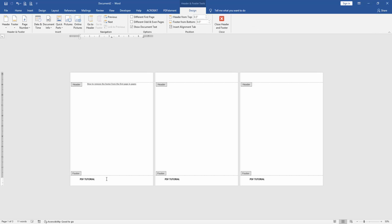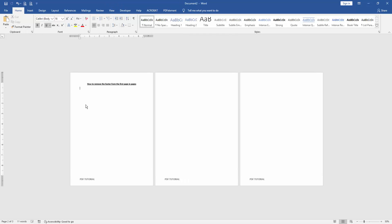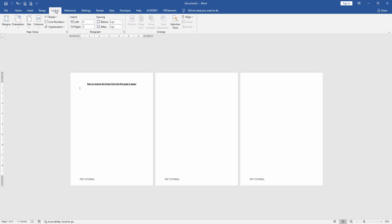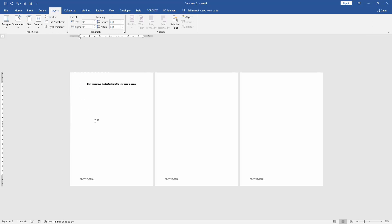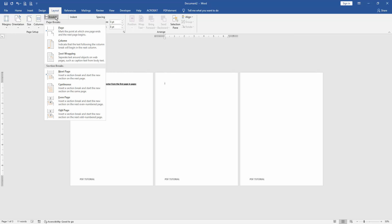Then go to the second page, then double click on the page, then go to the Layout menu, then click Breaks dropdown menu and choose Continuous. Then go to the second page and click Breaks dropdown menu and choose Continuous.